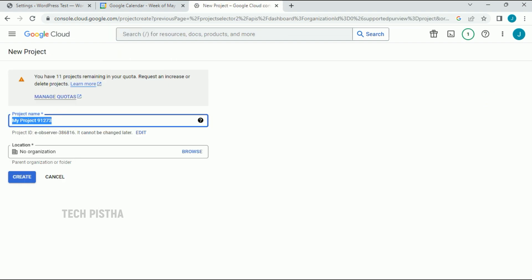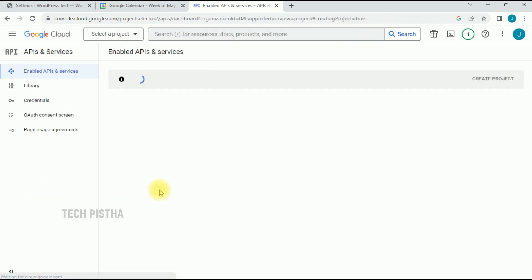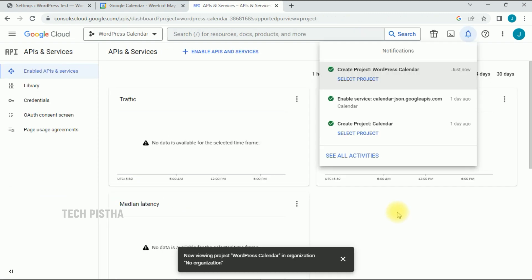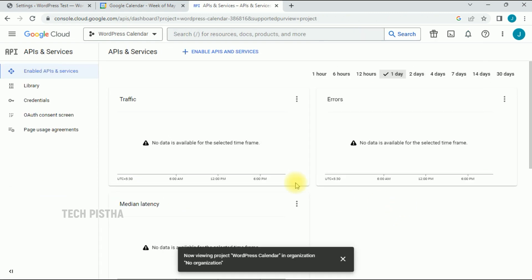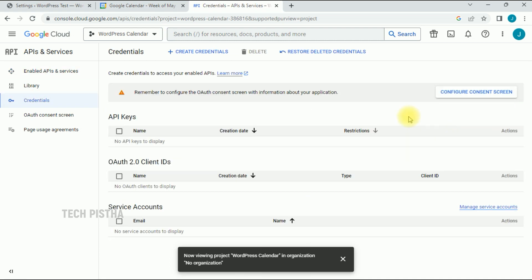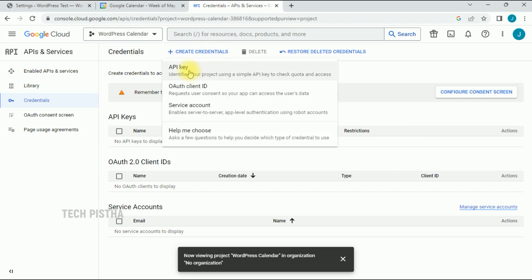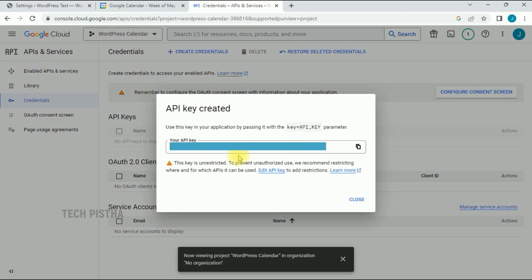Add the project name, then click on Create. The calendar project has been successfully created. Now you have to create the API key by clicking on Credentials. Click on Create Credentials, then click on API Key. The API key has now been successfully created — copy it.